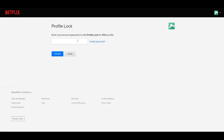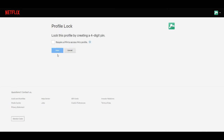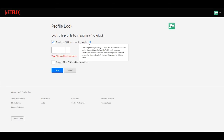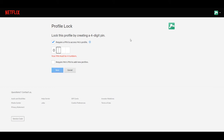Now you need to enter your Netflix account password. Now on this page you'll create your four digit pin. Go ahead and select require a pin to access profile. Now create a pin code — it can be anything, as long as it's four digits.